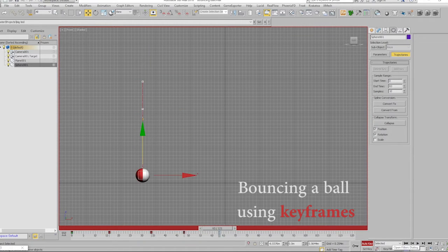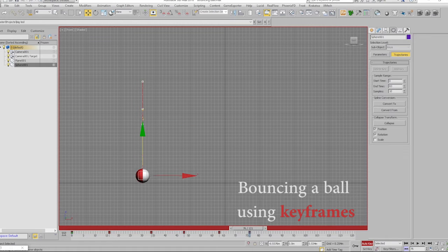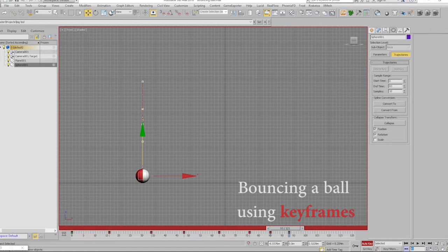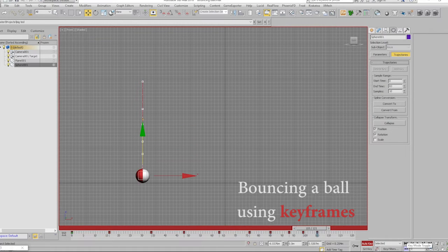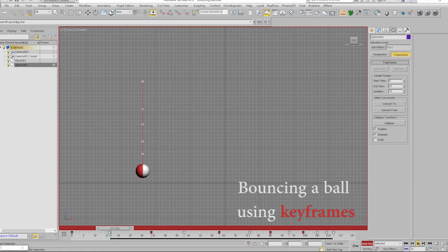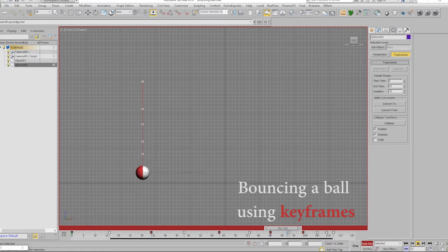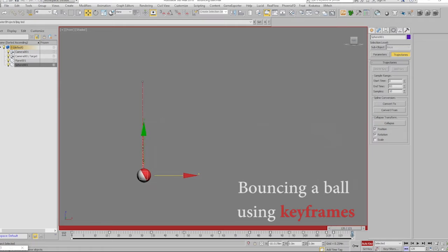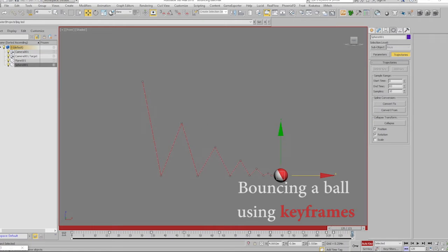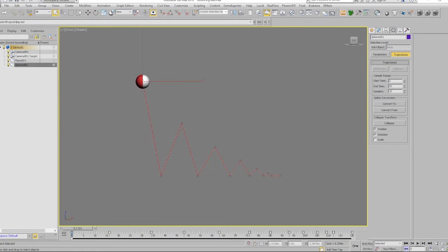Keyframes are added whenever we make the ball move to a new position. How can we make it look like it's bouncing in a realistic way?